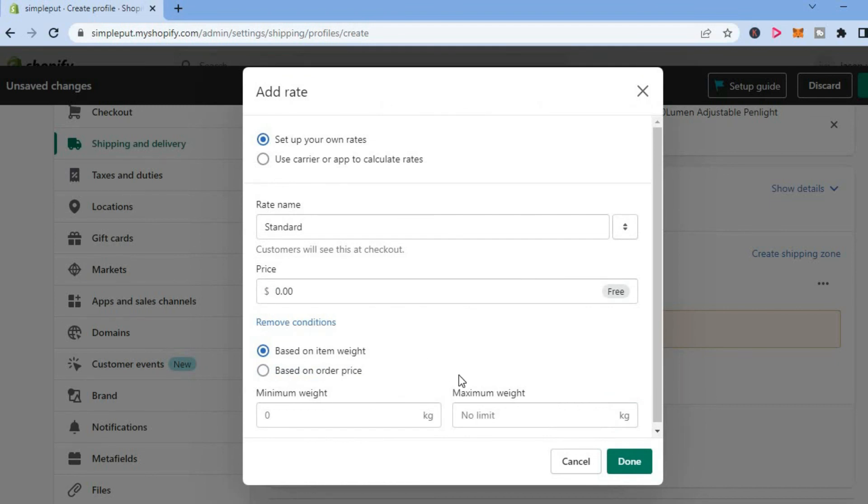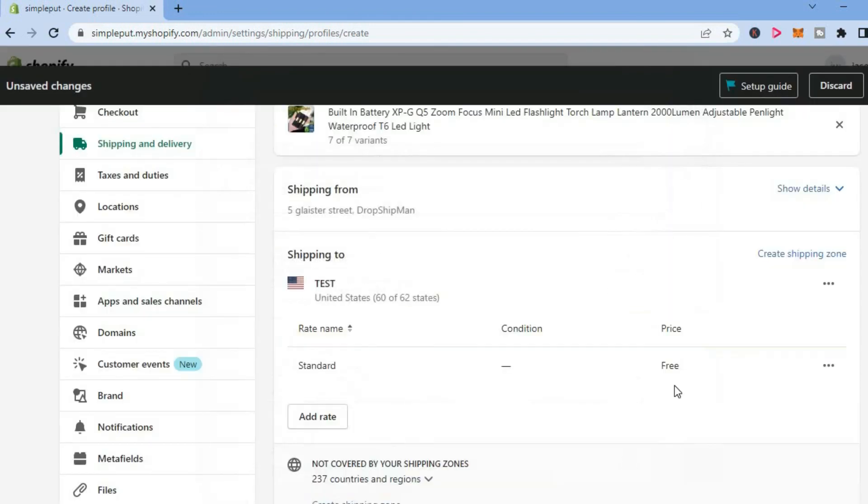From here, you can choose whether you want the person to pay shipping after it has reached a certain weight or a certain price. Once you're finished, tap on Done, then tap on Save in the top right-hand corner. And that's it.